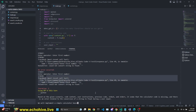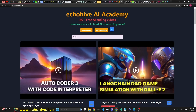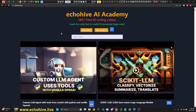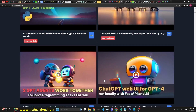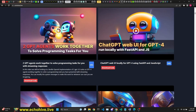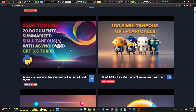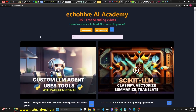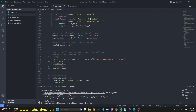Thank you for watching. If you like my content, you can go to Echohive AI Academy at echohive.live and search and browse all my videos. You can find their descriptions there, watch them, and also find the code download links. The code for this video will be available at Patreon - link will be in the description. Thank you for watching and see you next time.